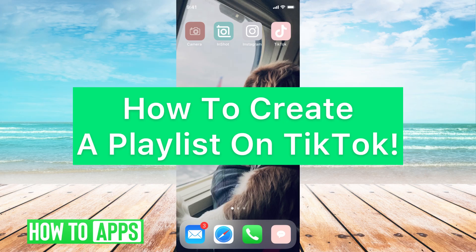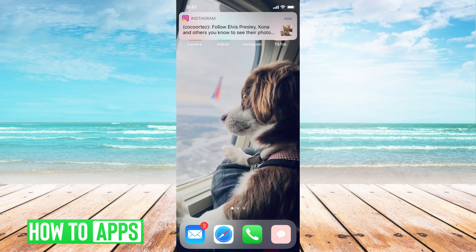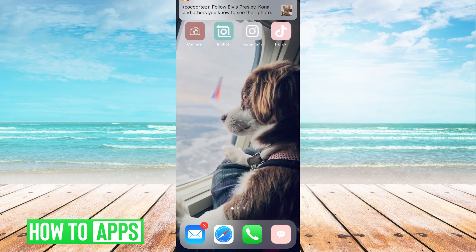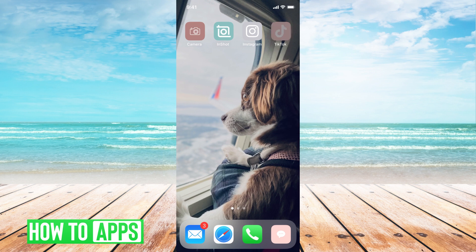Hey guys, it's Michaela and today I'm going to walk you through how to create a playlist on TikTok. It's pretty quick and simple so let's jump in. I'll be using my TikTok app on my phone.